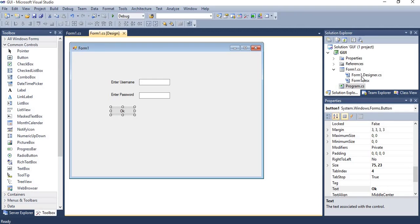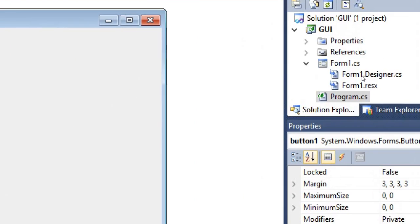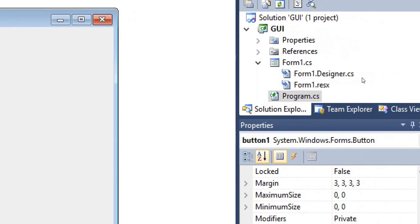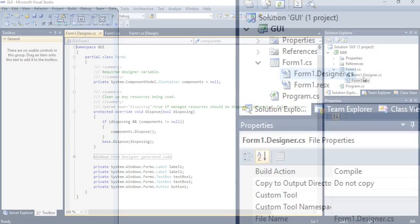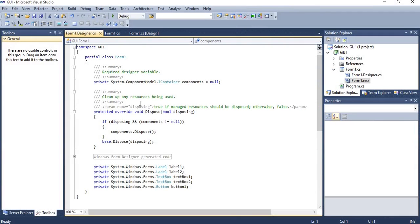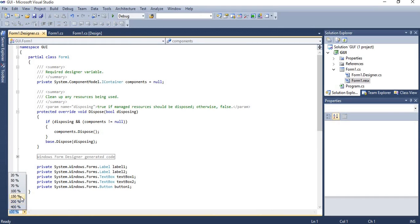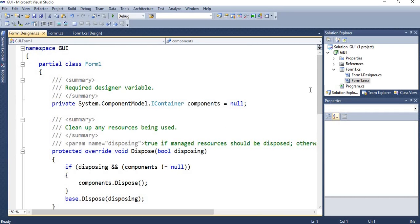And one more thing I have to mention: in Solution Explorer, every form contains two parts - designer and code part. In designer part it will display the design which you have currently used.